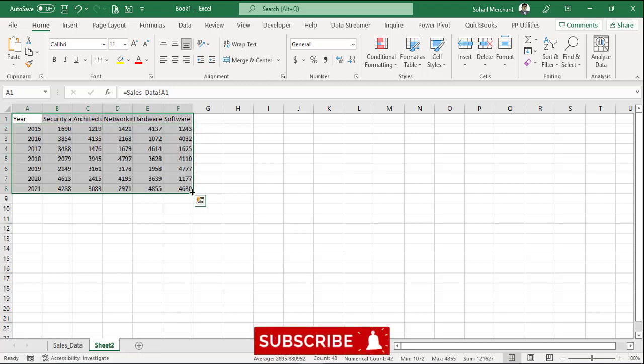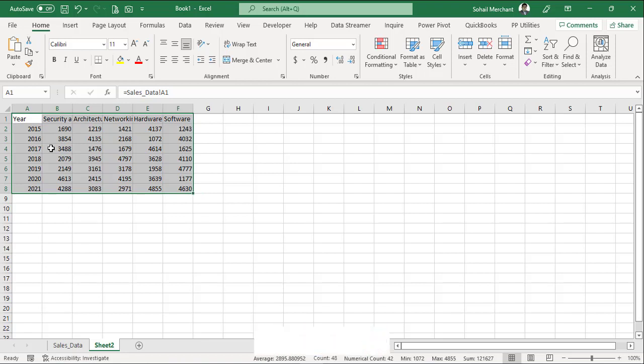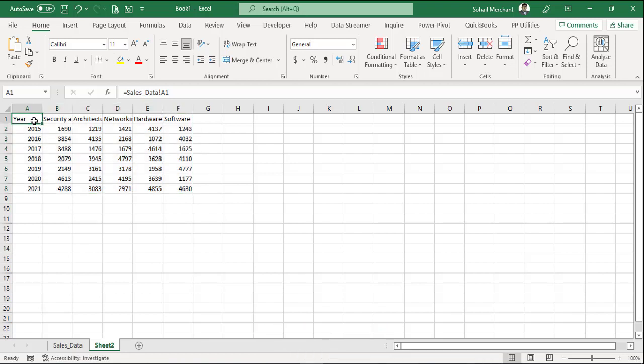So we have the data with us. But we have used 48 different formulas. Like we can see, on A1, we have referred A1. On B3, we have referred B3 and so and so forth.